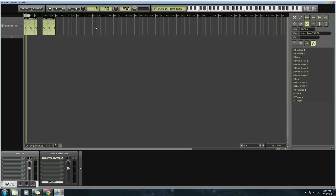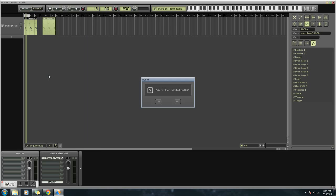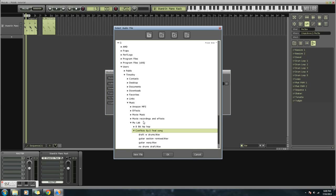And then you go down into Session, and then you click mix down audio, mix down only selected parts, yes, because that's what I want to do. And then you click an audio file. You can save it wherever you want.